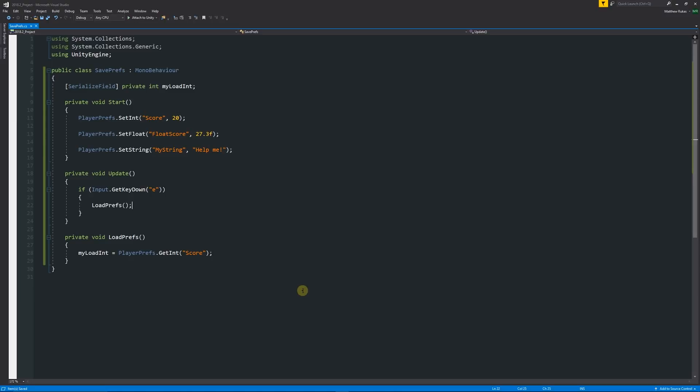So that's how you use PlayerPrefs to save basic data - integers, floats, and strings are the most common types you'll want to save. Use SetInt, SetFloat, or SetString to save, GetInt, GetFloat, or GetString to load, and HasKey to check if a value exists. It's incredibly easy and really powerful for saving basic data. Thanks for watching - don't forget to like, comment, and subscribe!